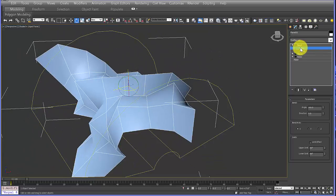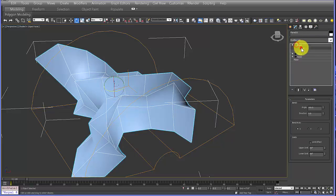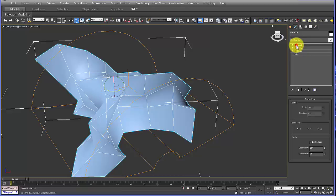Once you're done using sub-objects, make sure you select out of them and close the modifier. Otherwise if you're in a sub-object and you add another modifier, it tries to apply the modifier to the sub-object, which can get a little dicey. Make a habit of getting out of sub-objects before moving on.